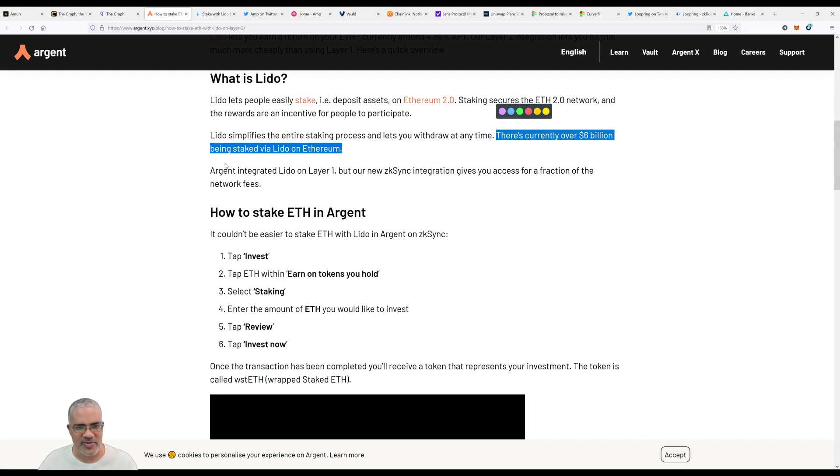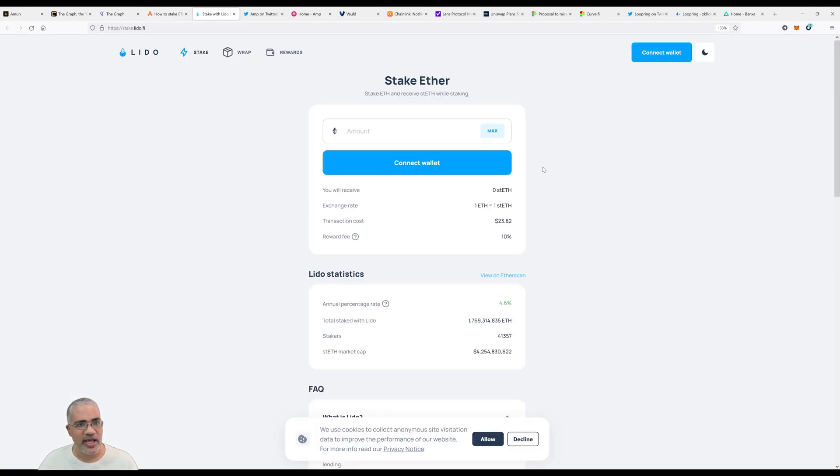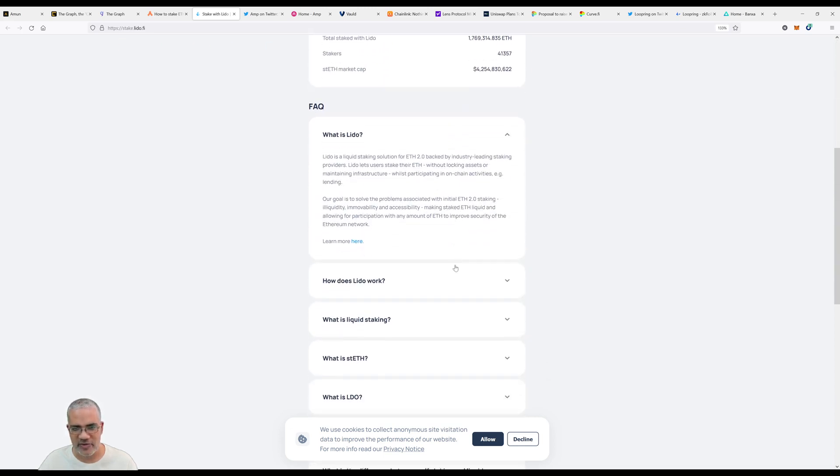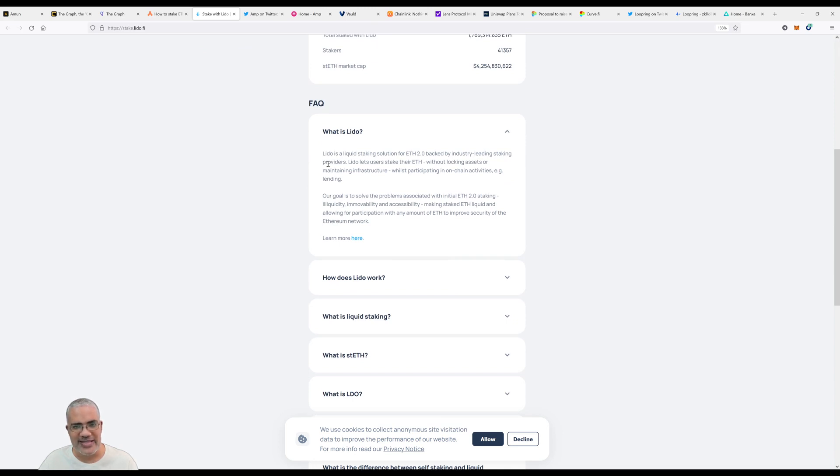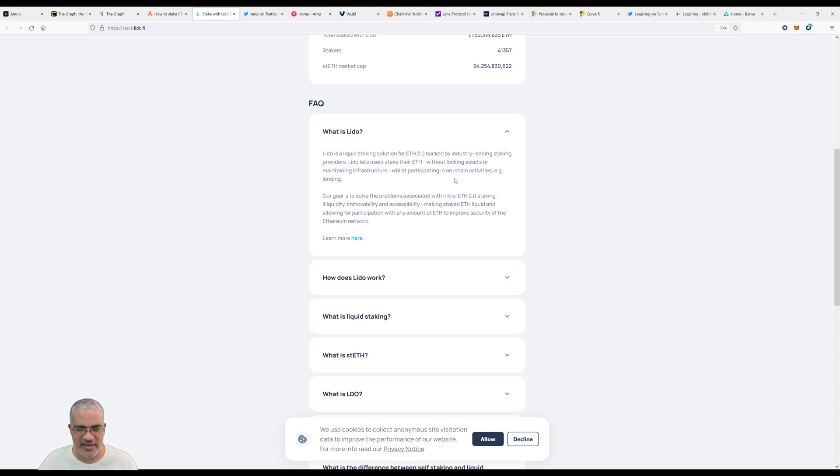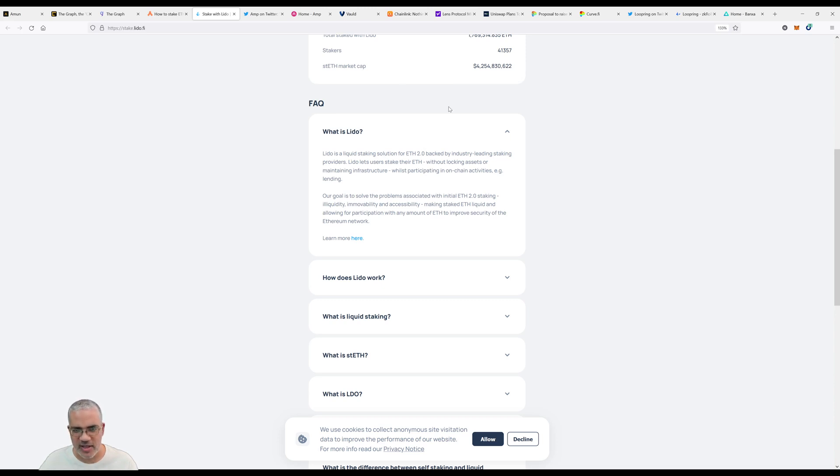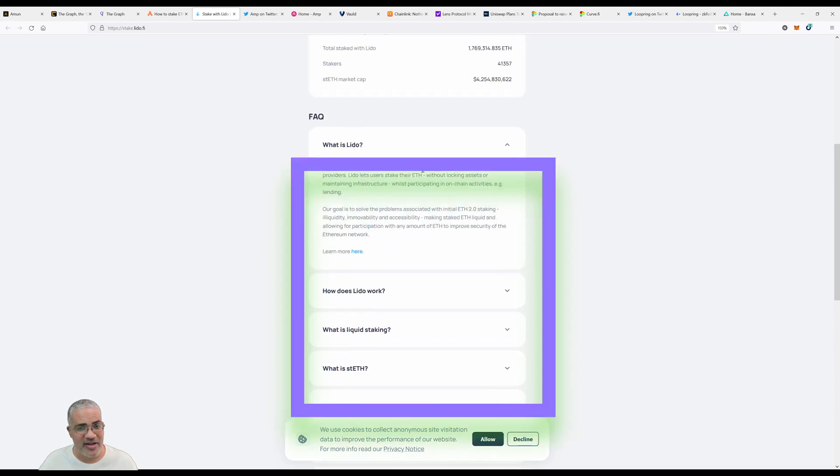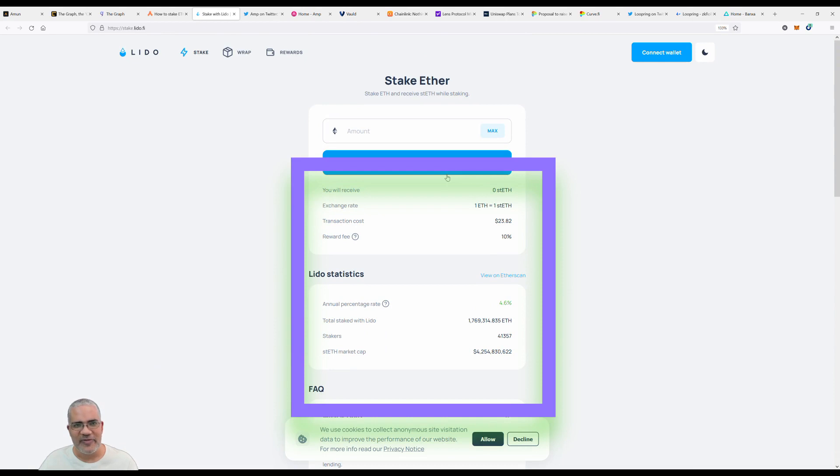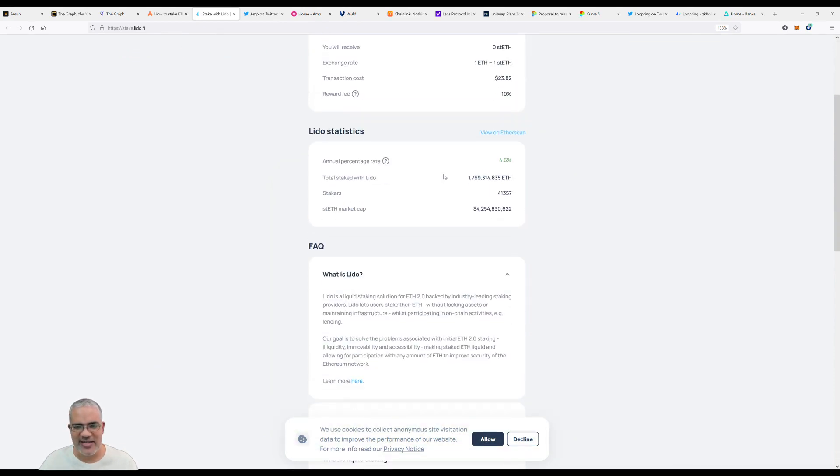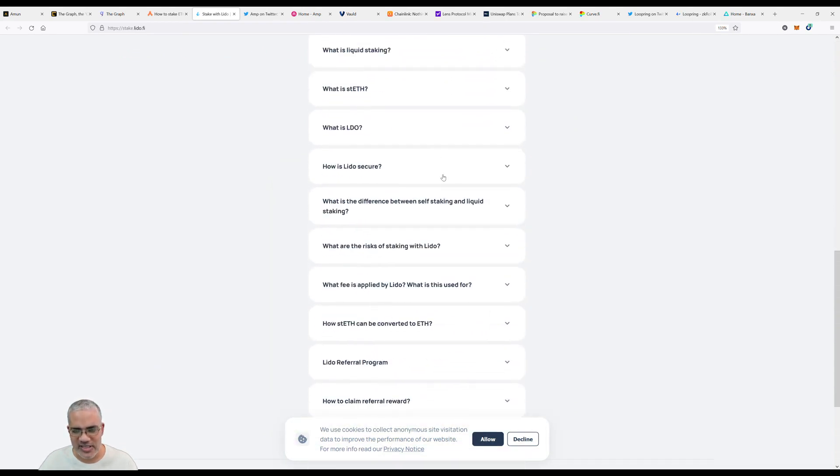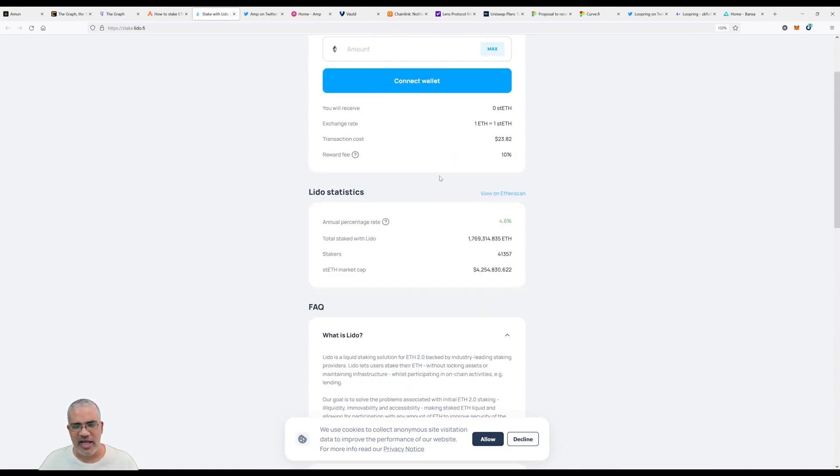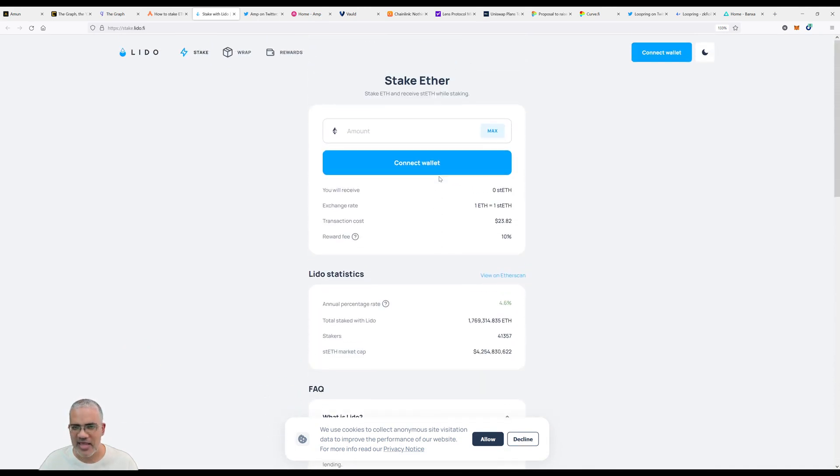Let's look at Lido Finance. It shows you ETH, how much staked ETH you'll get, transaction cost, reward fee, annual percentage rate. Lido is a liquid staking solution for ETH 2.0 backed by industry-leading staking providers. Lido maintains infrastructure while you participate in on-chain activities like lending. You get to have your cake and eat it too - get returns from here and use it in other places as well. I highly recommend you consider Lido as a possibility for staking your ETH if you want liquid staked ETH.